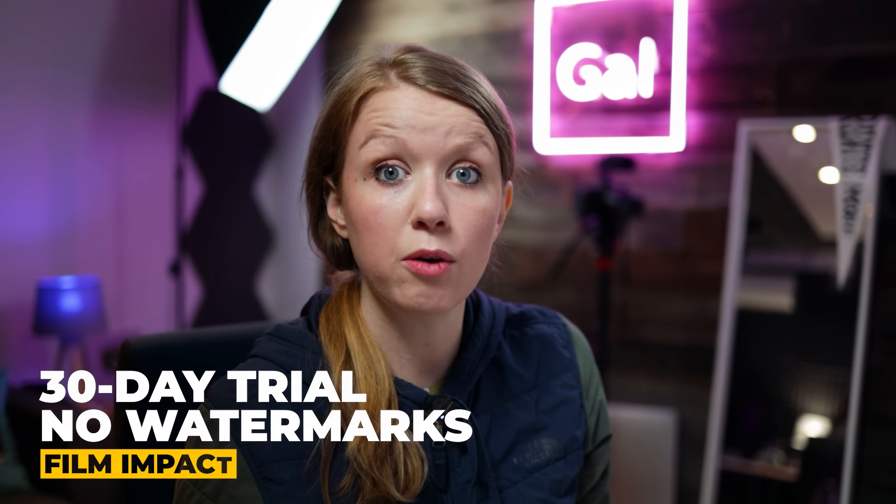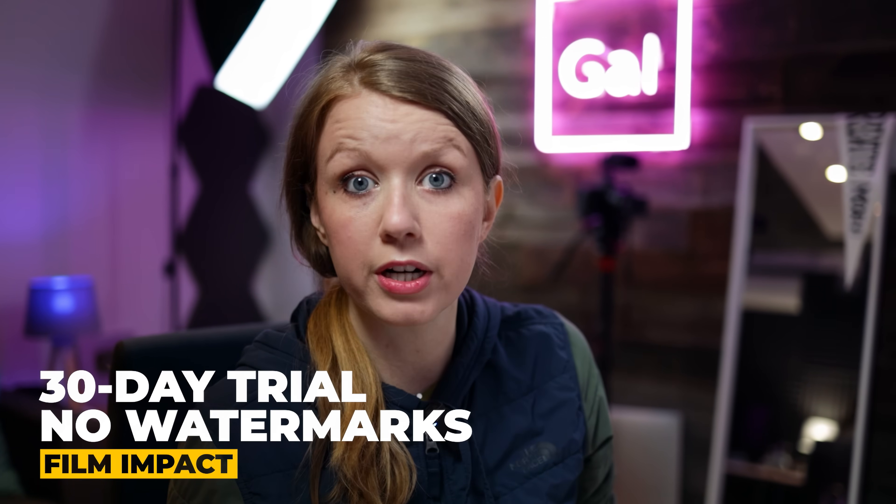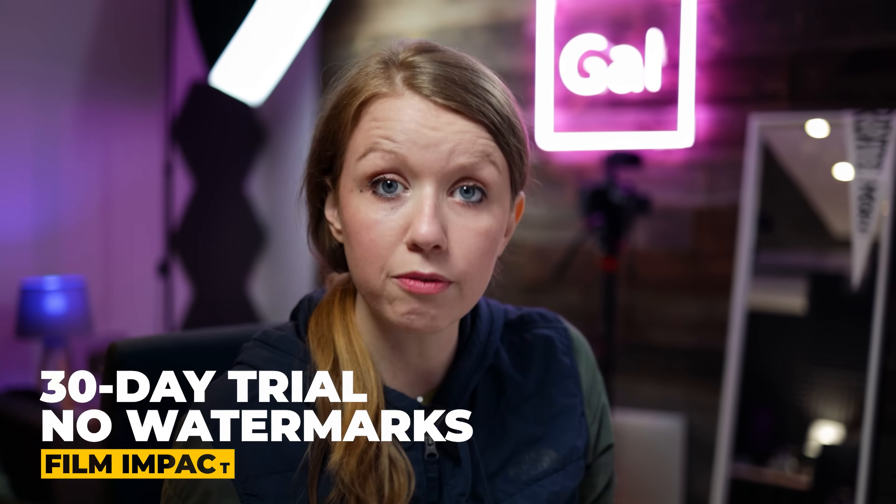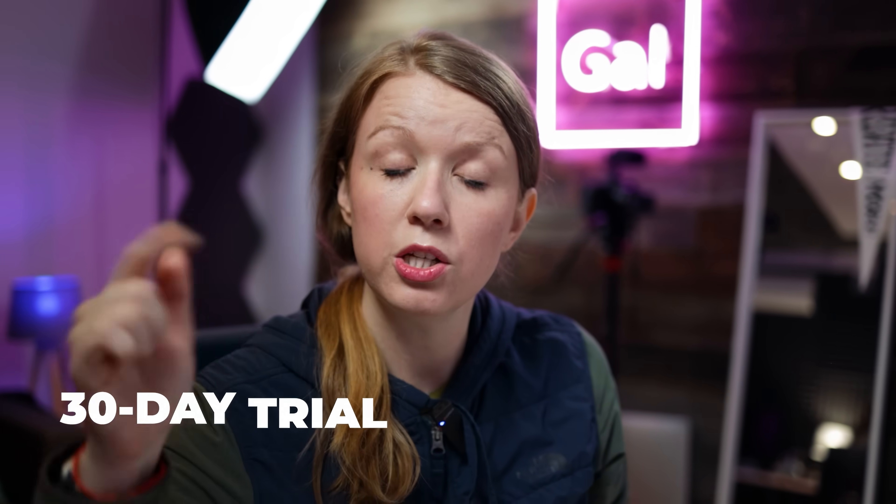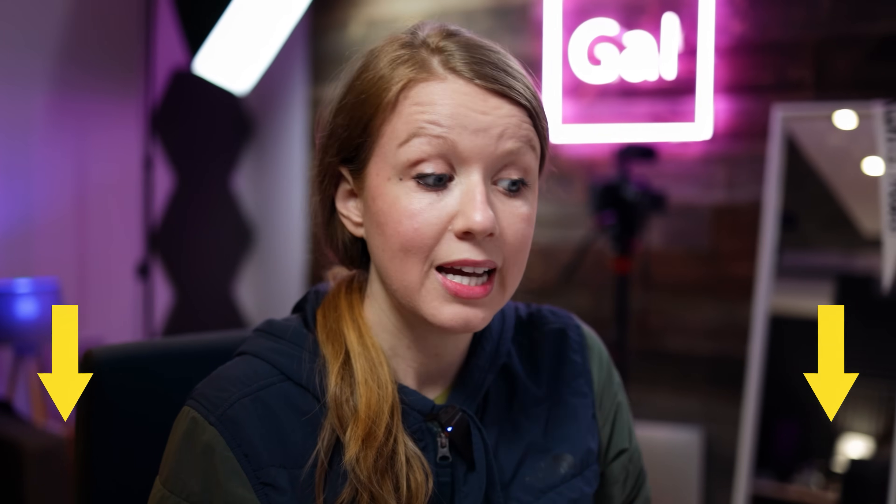And by the way there's a 30 day watermark free trial of film impact. You can use my link below to follow along and use it in any number of videos that you want to test it out.